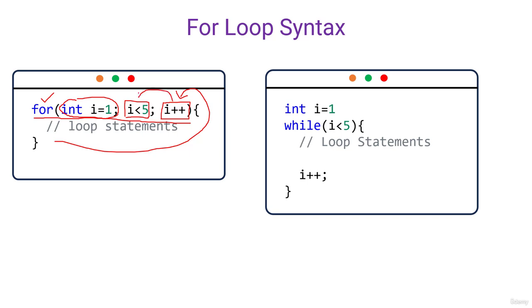After incrementing, it will again test the logic if the logic is true. After first execution, i will be one plus one, that is i will be equal to two and two is less than five. And it will again enter the loop statements. In this manner, it will go on until i becomes five.